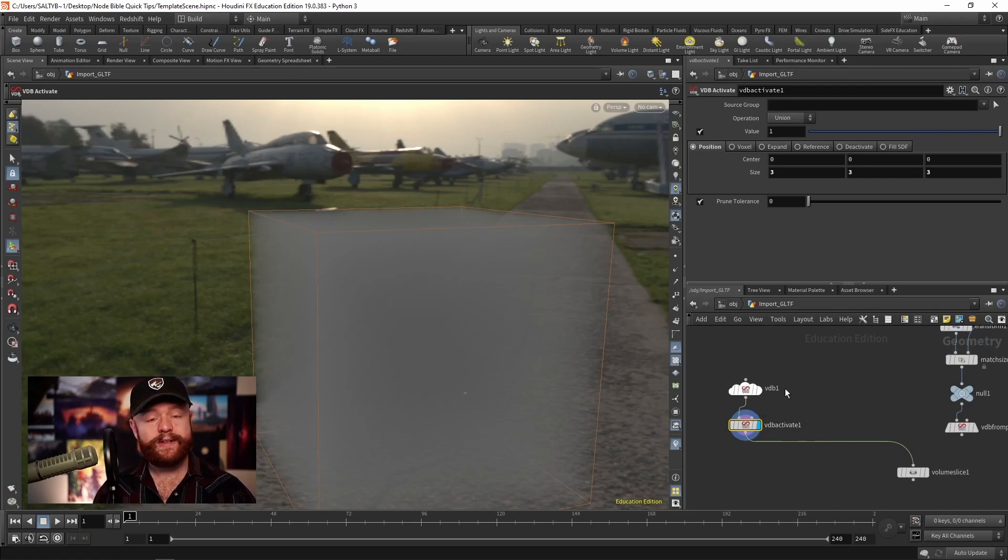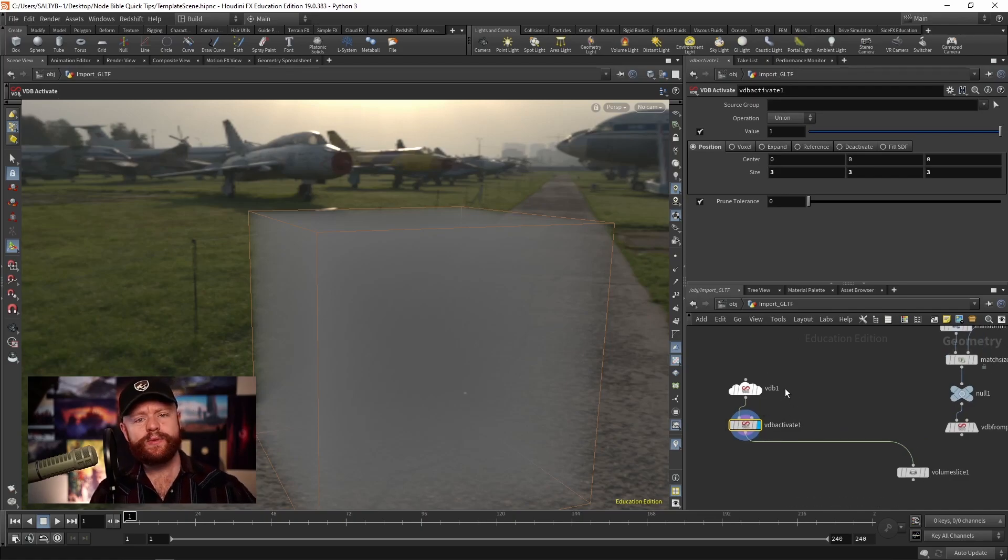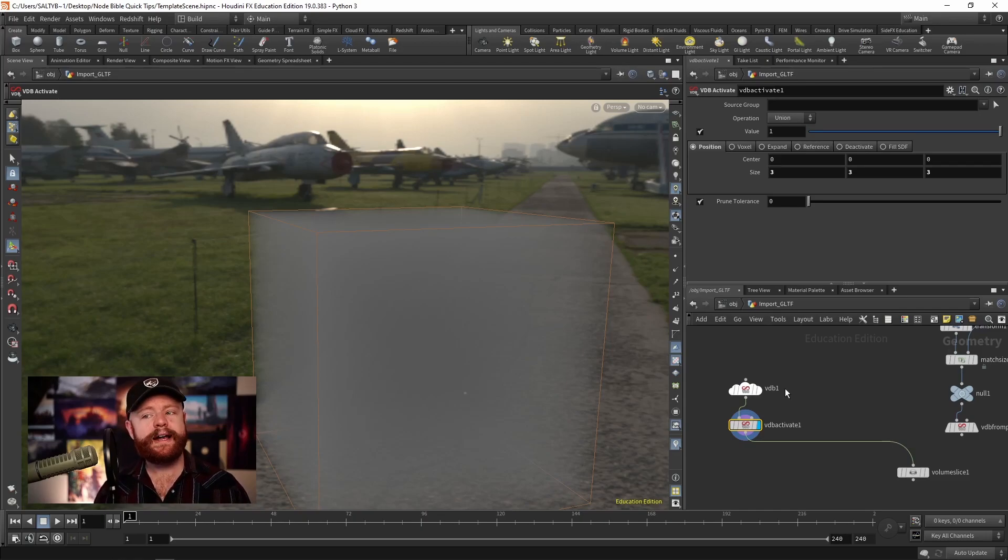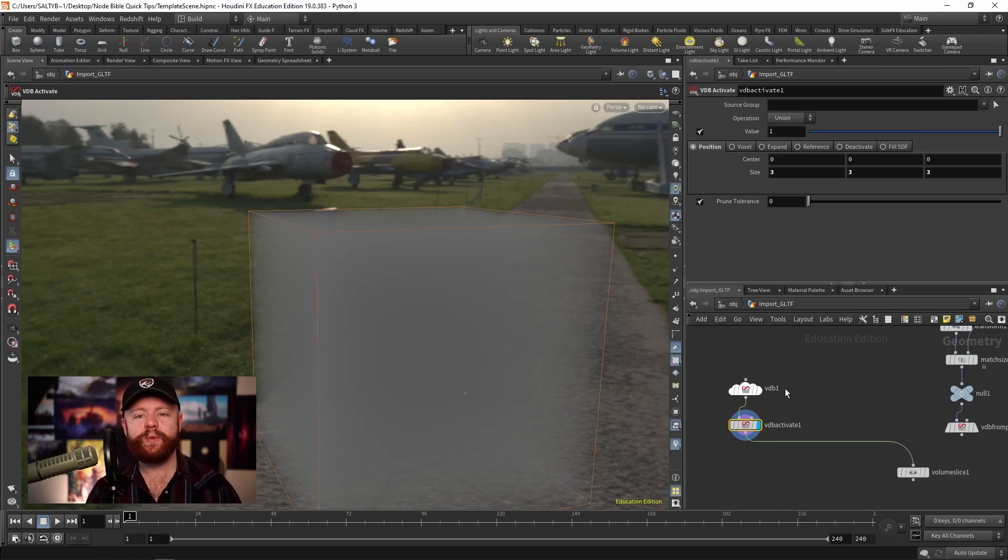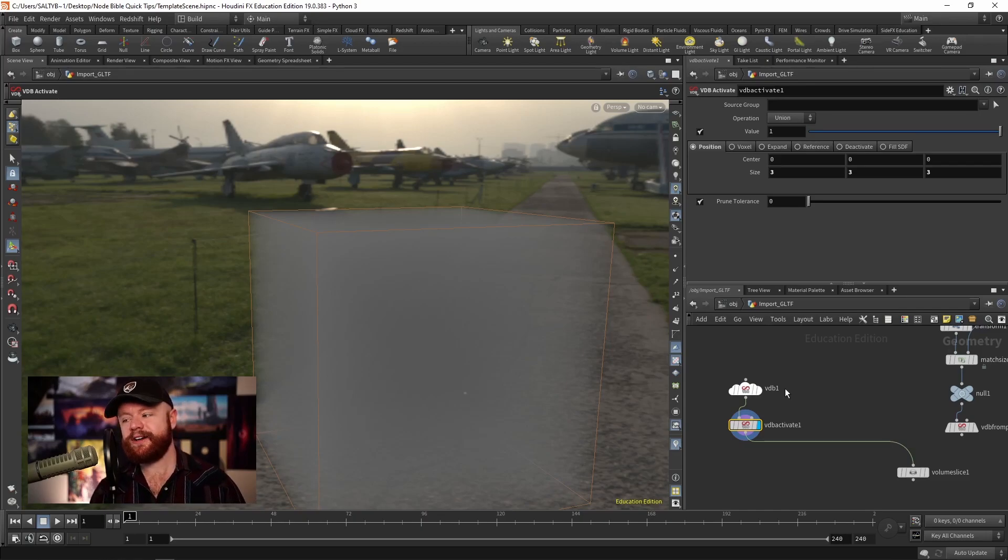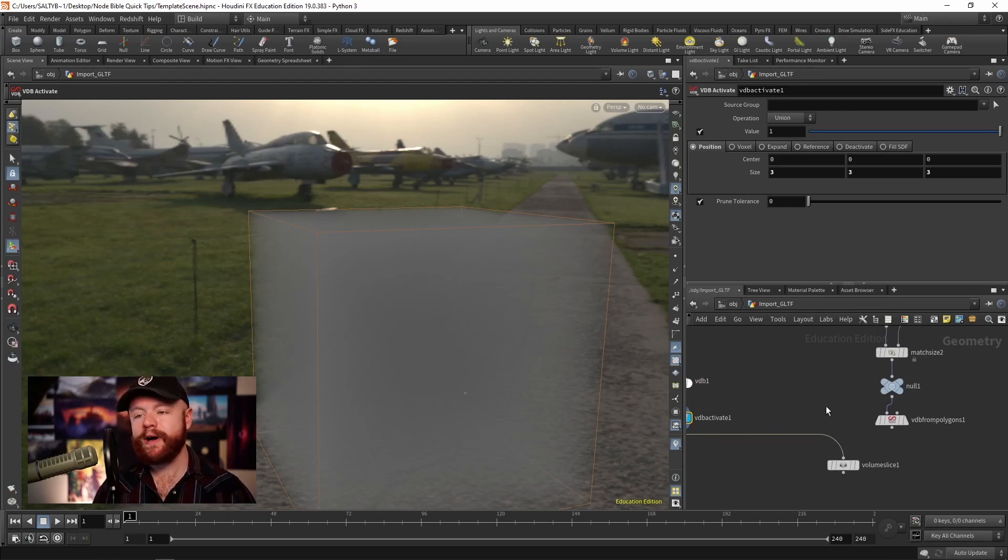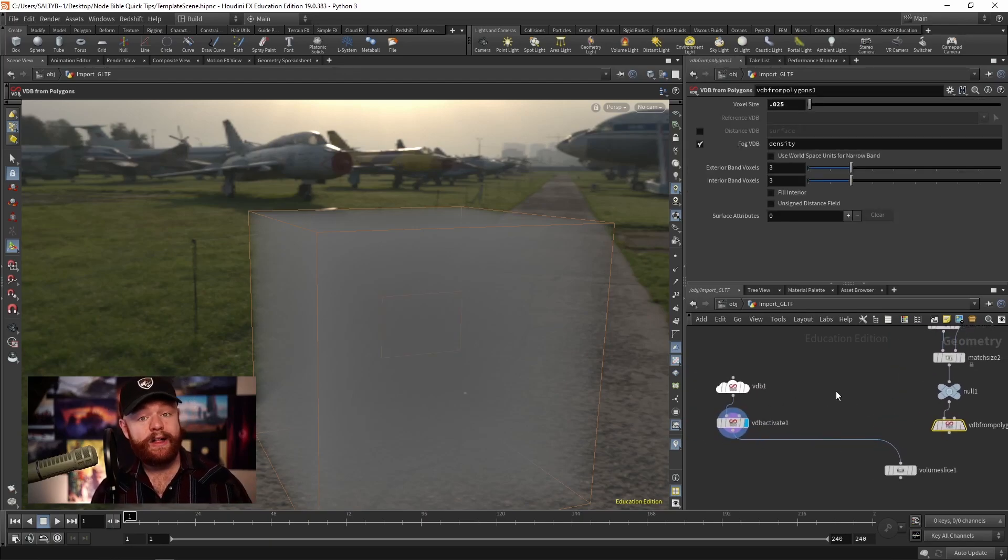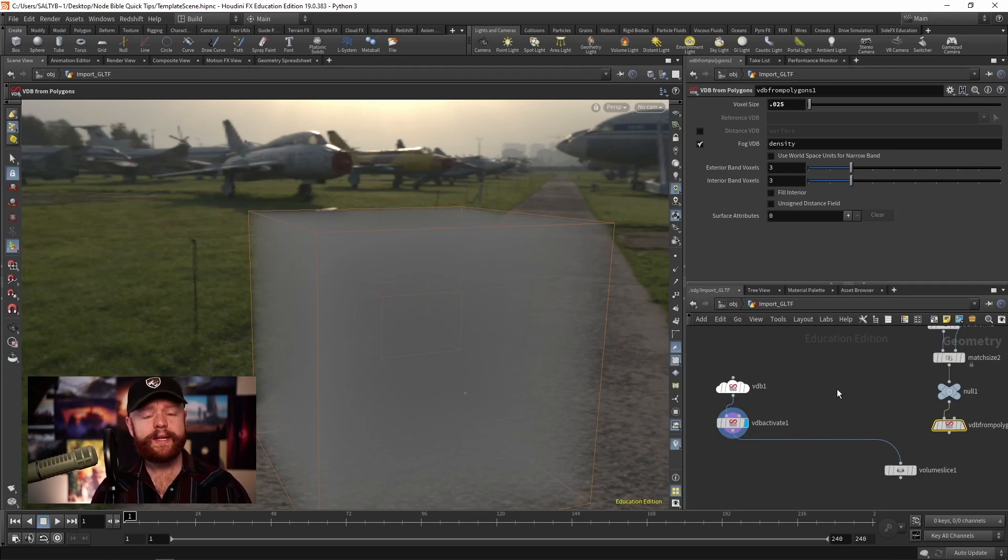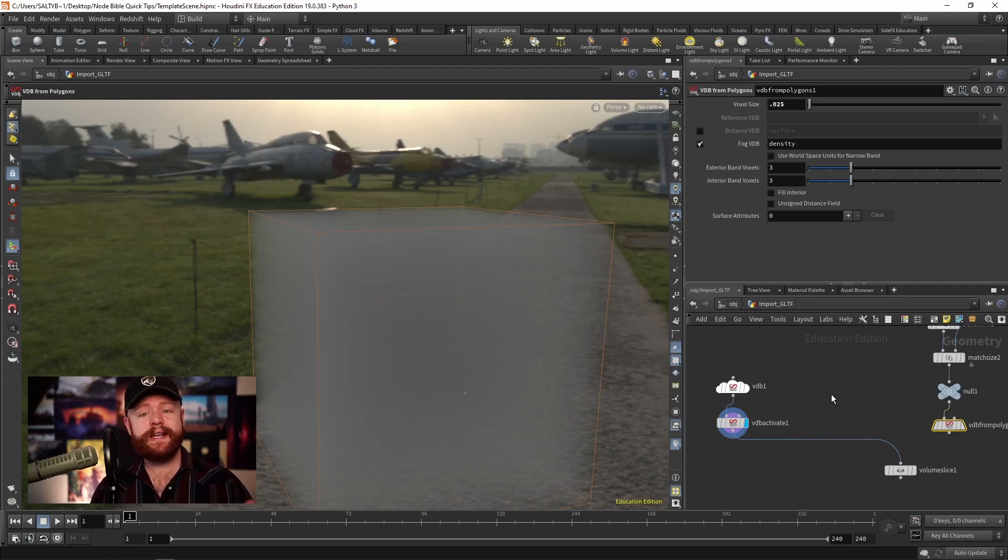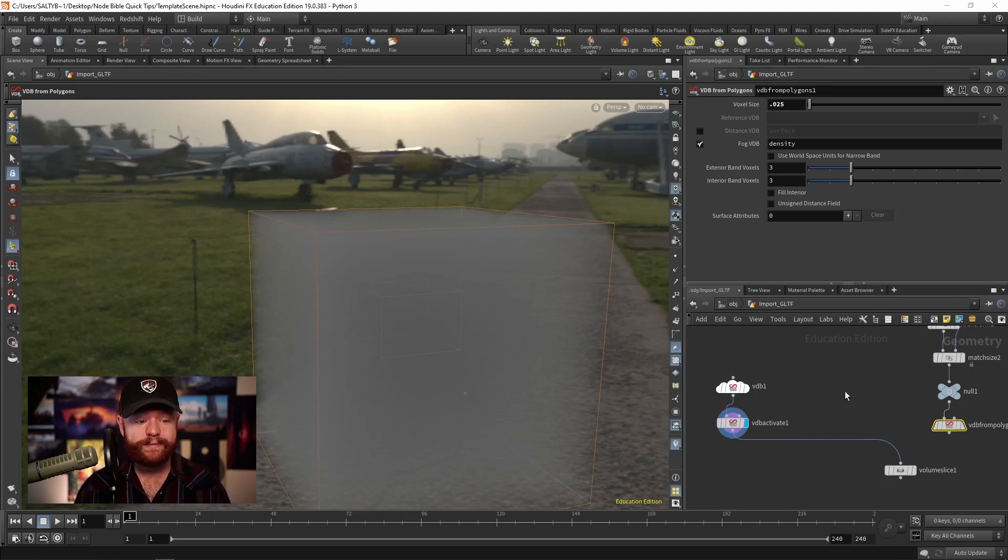Okay, so that's really cool. But how would you use this in a more practical sense? Why can't we just always use the VDB from Polygons node over here and call it a day? Well, allow me to show you a few miscellaneous reasons why you might want to use this.